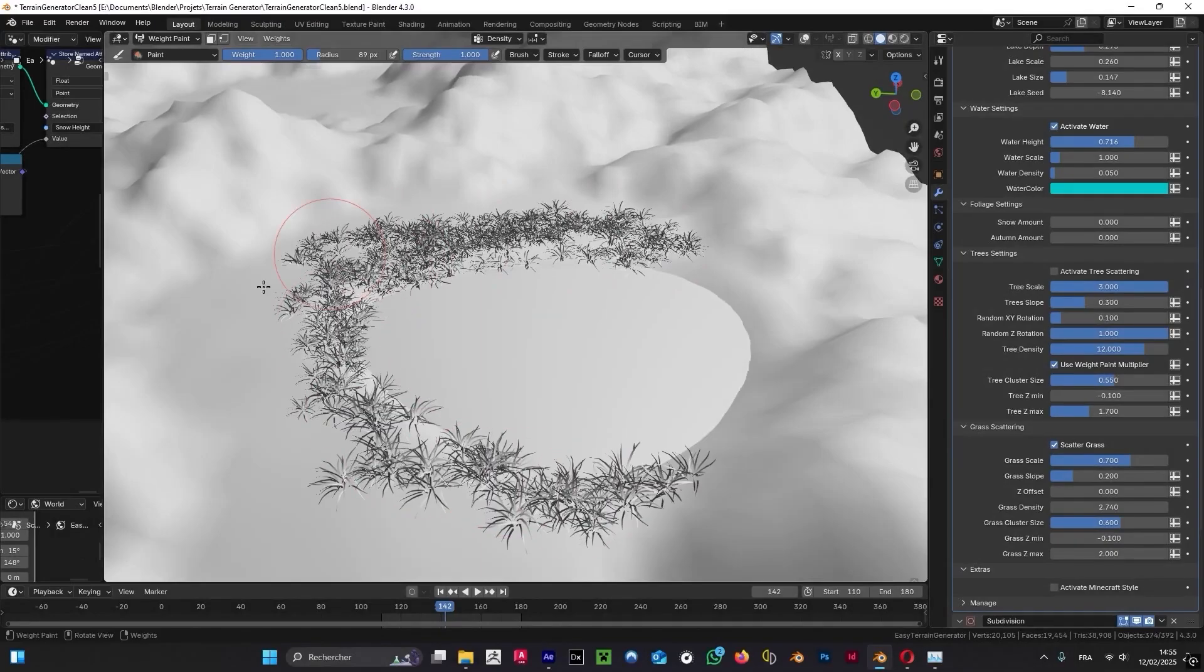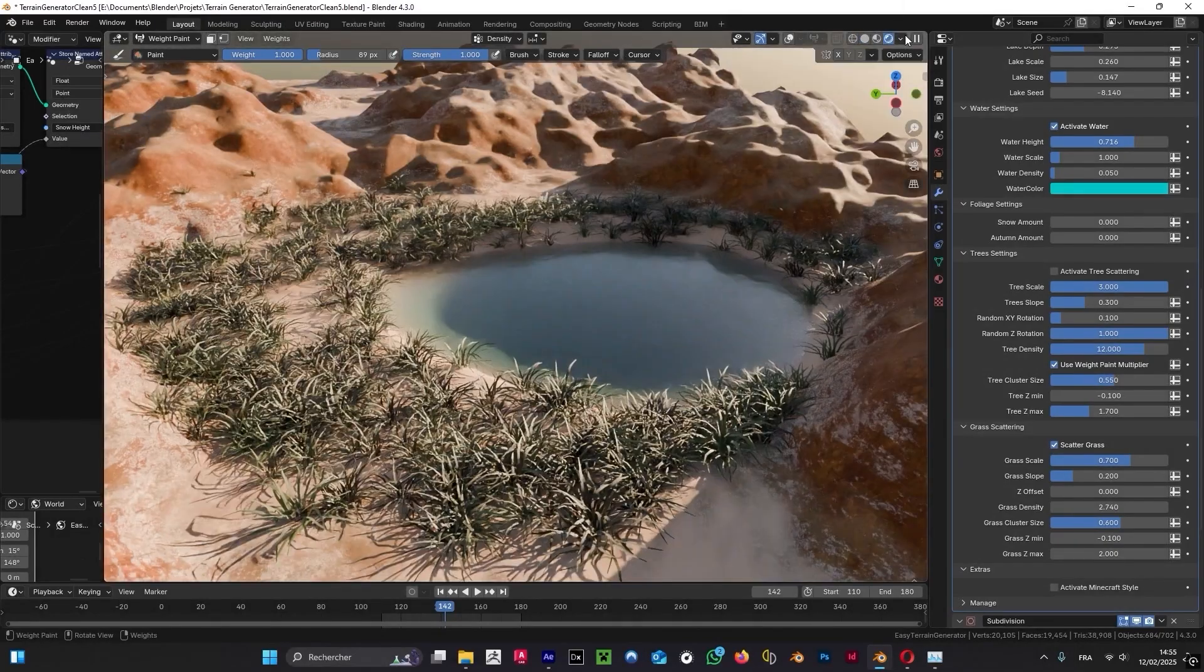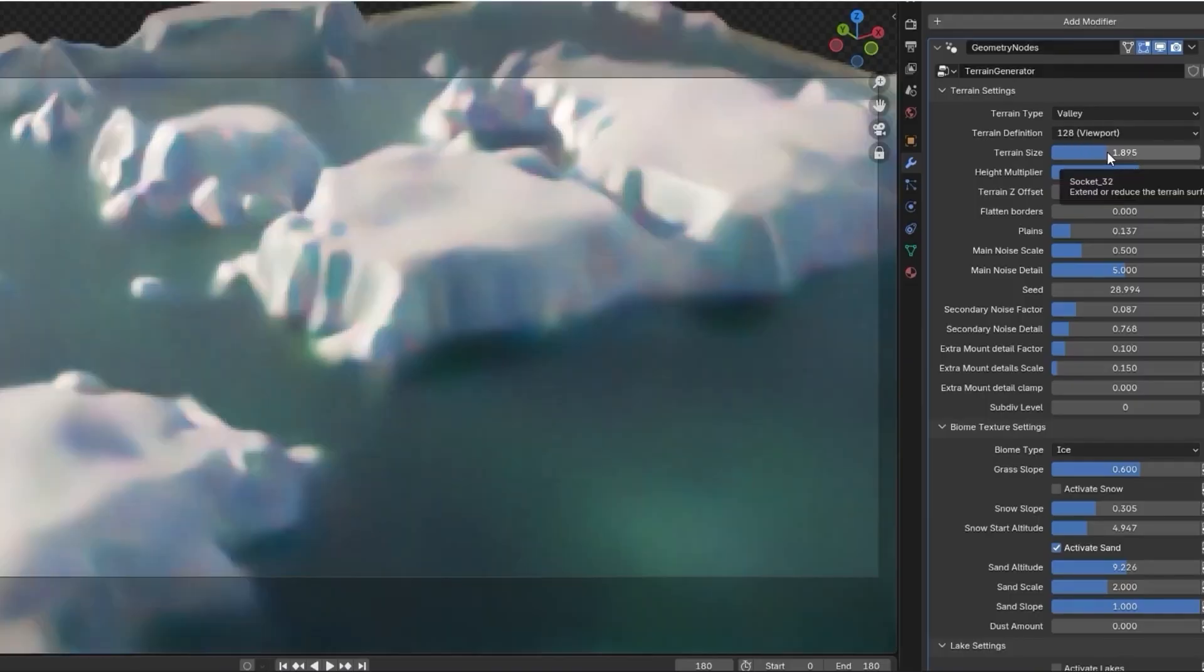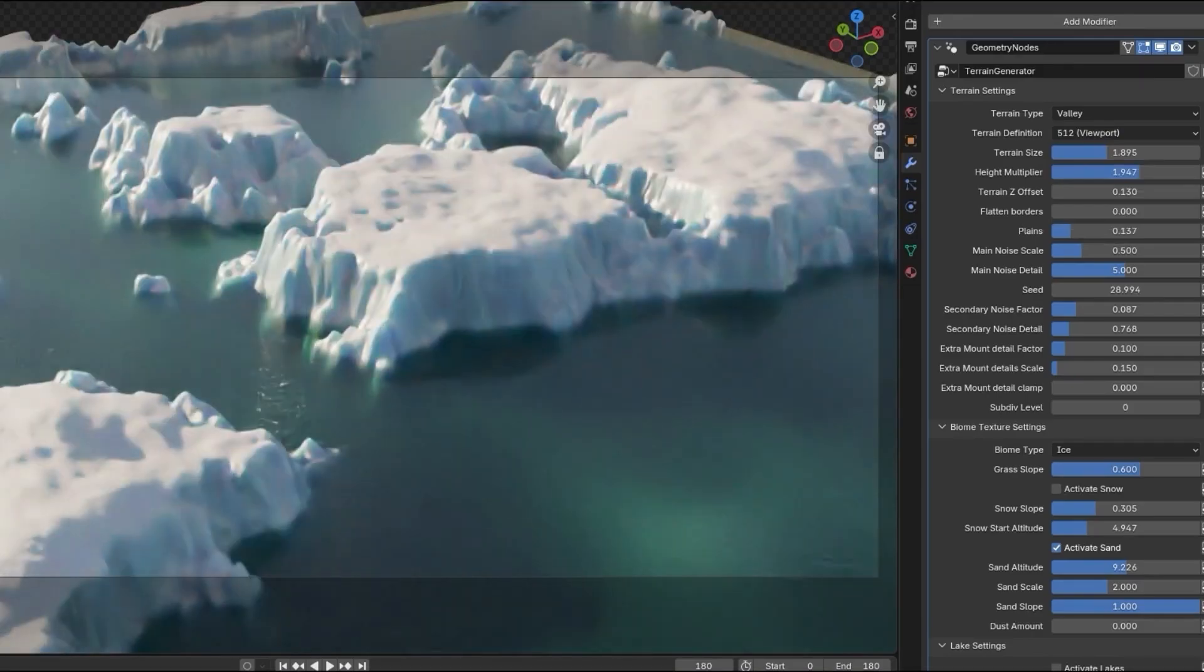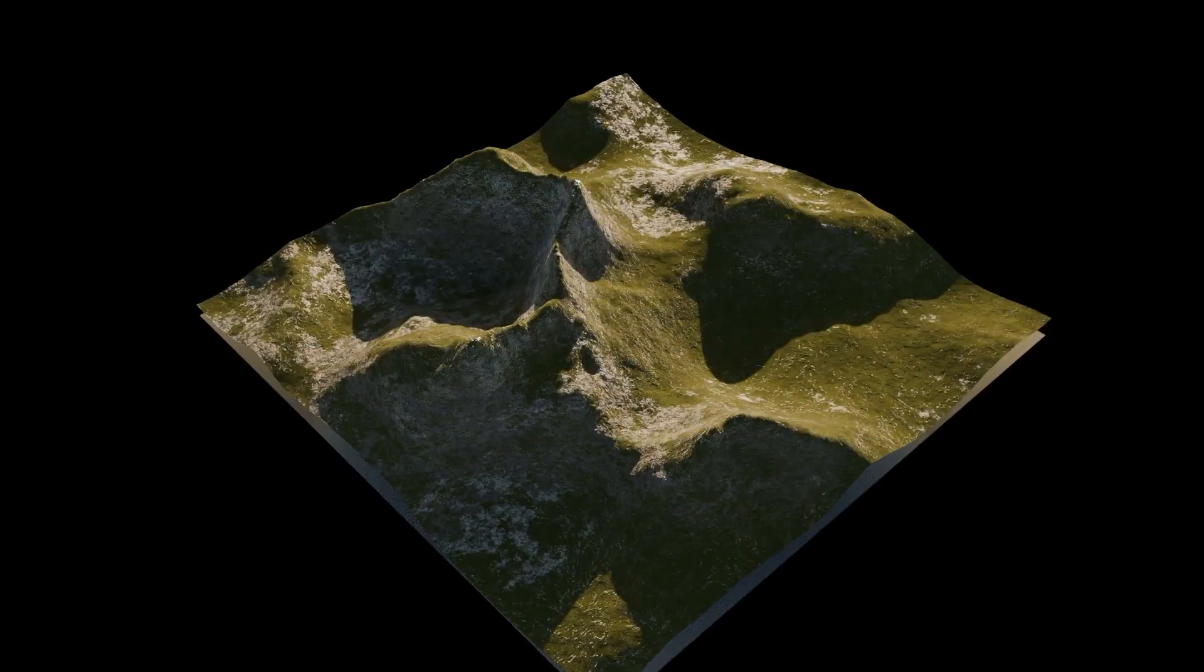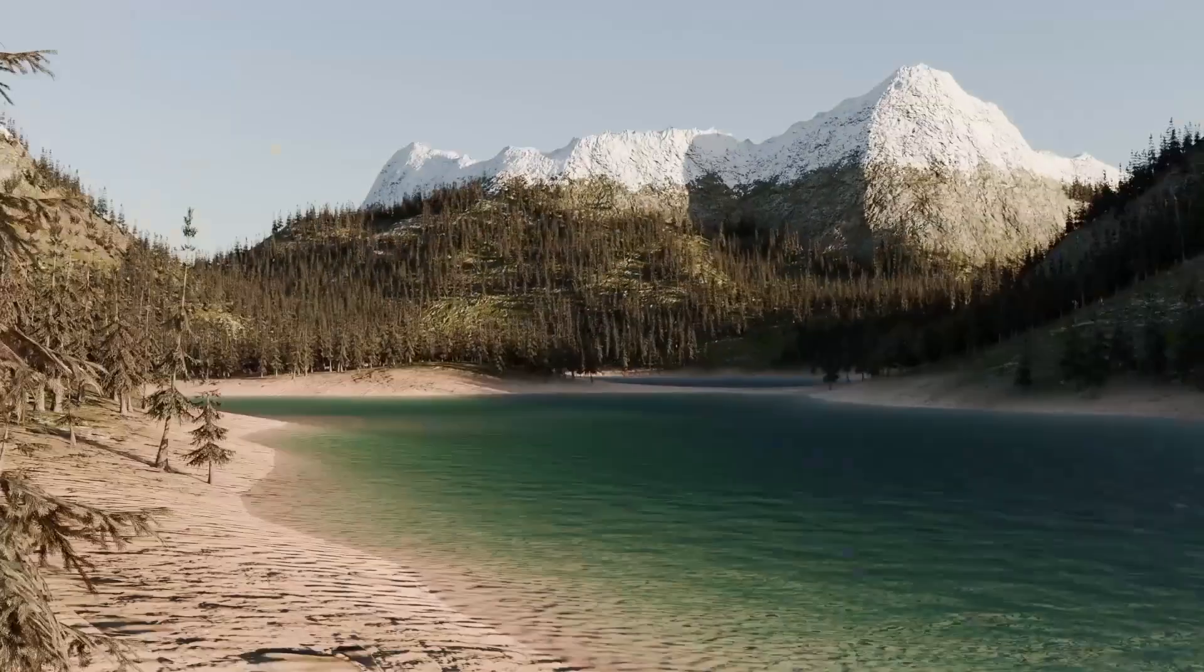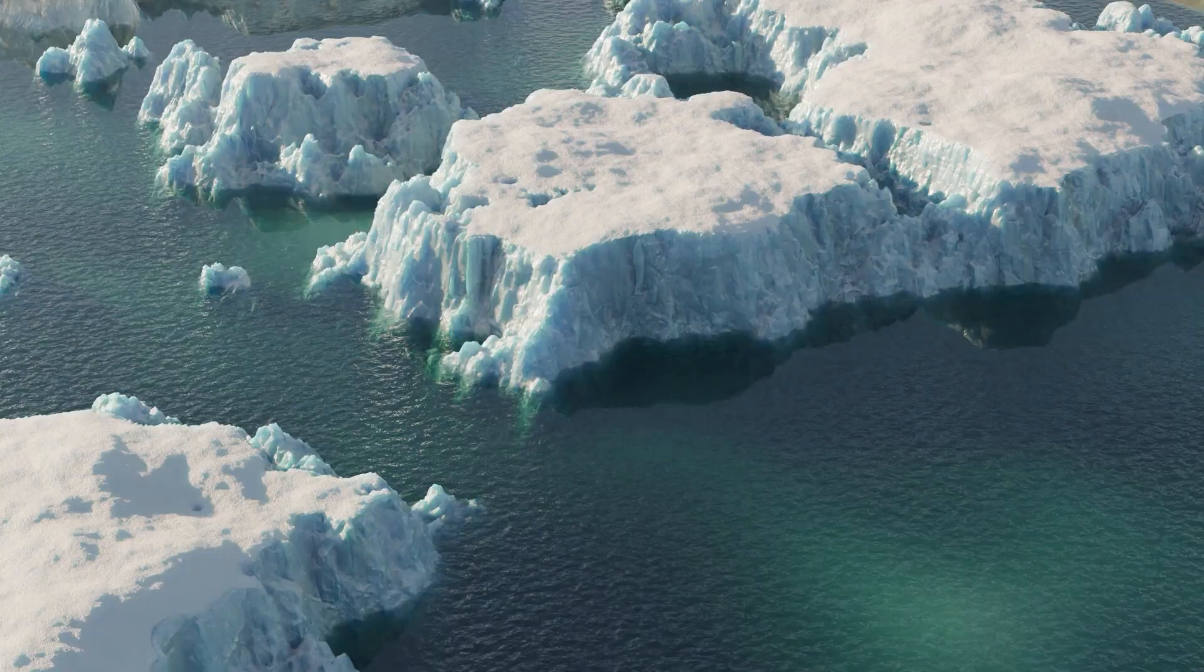Add realistic and customizable water, change its level, color, or volumetric density. Add lakes and control seed, expansion, depth, and you can activate tree and grass scattering to add life to your scene.